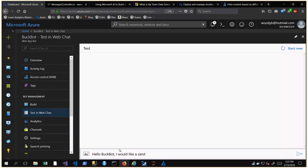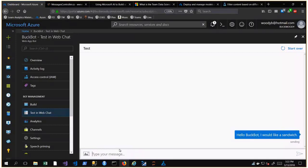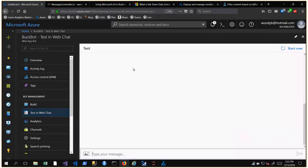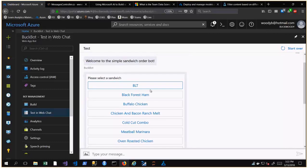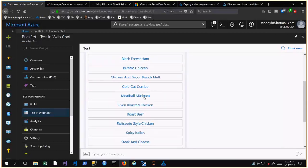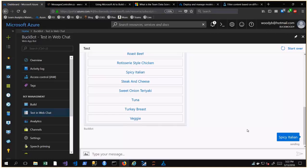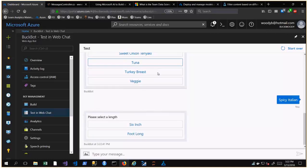I'm going to say 'Hello Buck Bot, I would like a sandwich.' It's near noon here in Florida and I'm a little hungry. The bot receives that information and sends it back. Once it's developed the intent, it says 'What kind of sandwich would you like?' and presents a card: 'Please select a sandwich.'